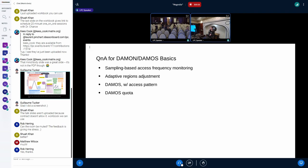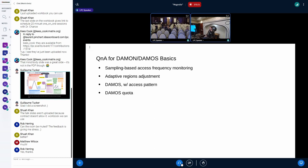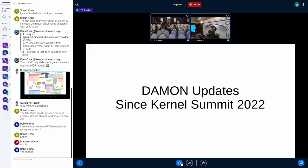That was the DAMON basics, and we have about two minutes for questions on this section. If you don't have questions now, we will have time for remaining Q&A. Otherwise, I think we can go forward, because the real topic I want to discuss is the final one.